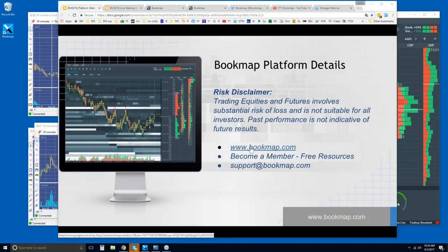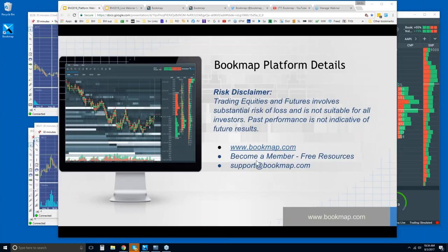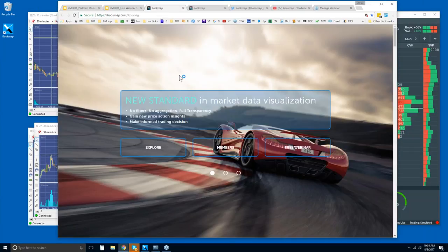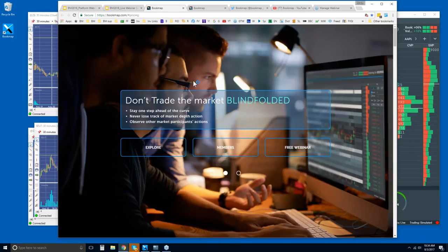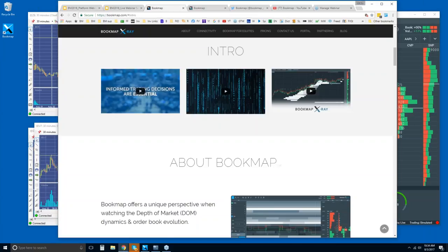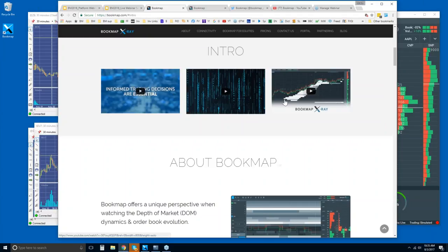So find out more about Bookmap at bookmap.com. If you become a member there, you get access to a lot of the free resources. You can always reach out to us at support@bookmap.com. Let me show you the website and click on Explore. There's some intro videos here that are very short but go over what Bookmap is showing you. You might want to start with those.